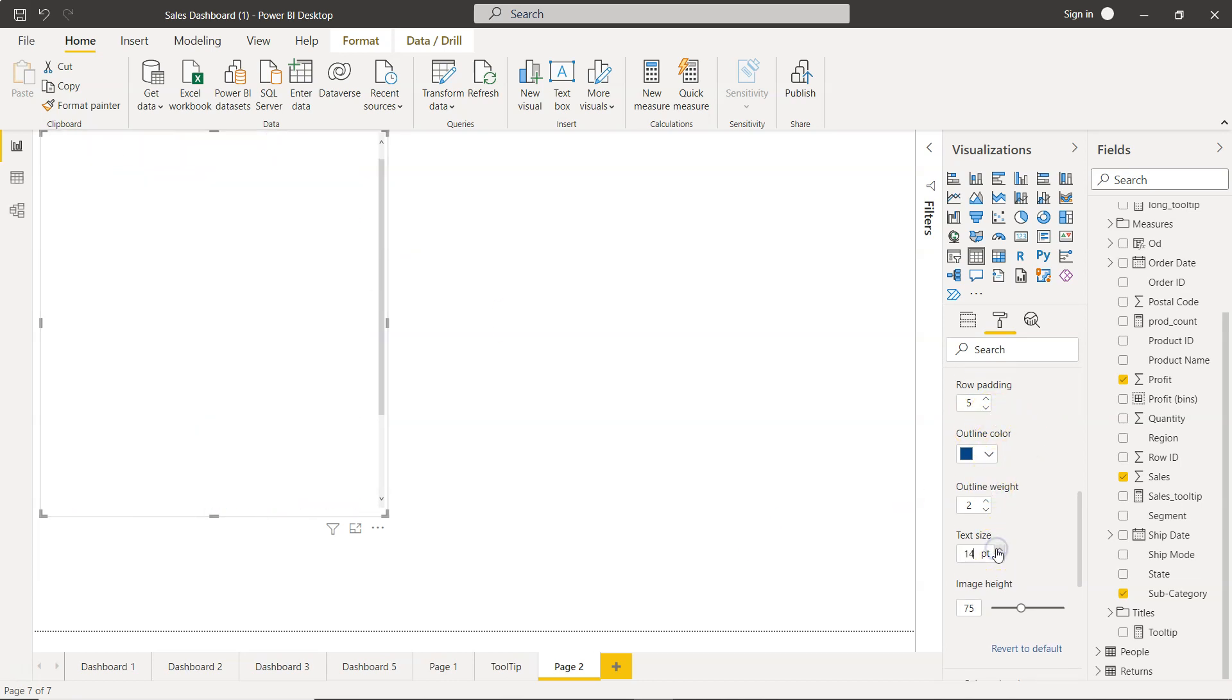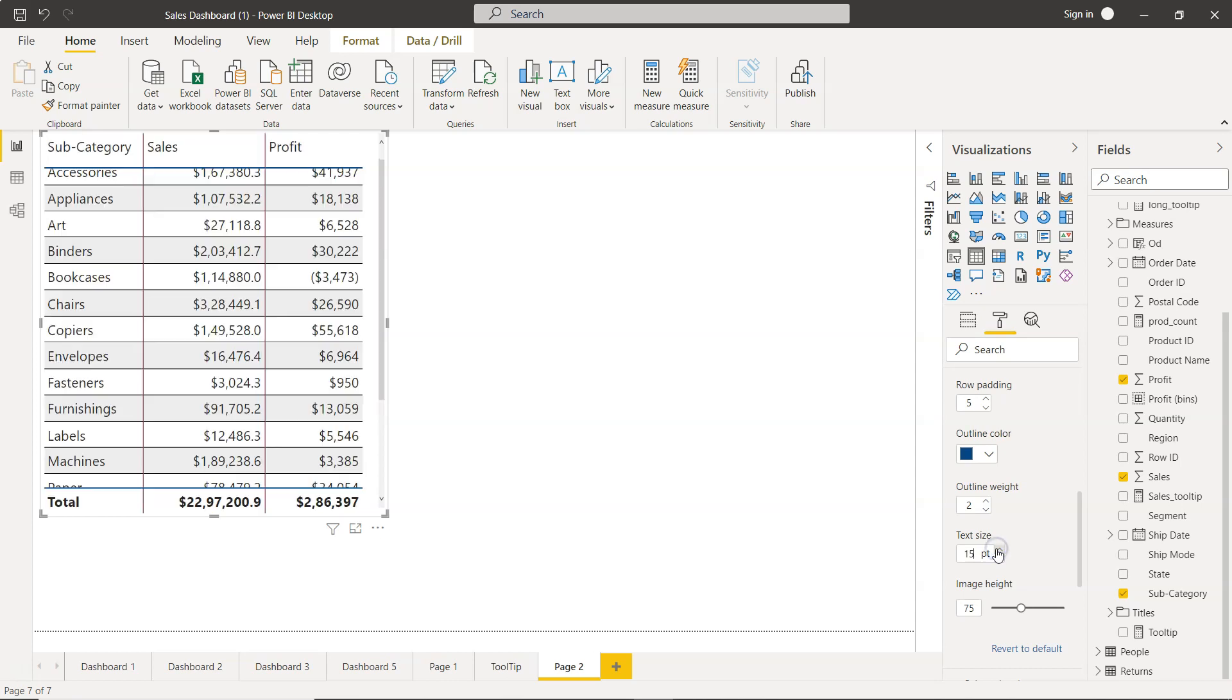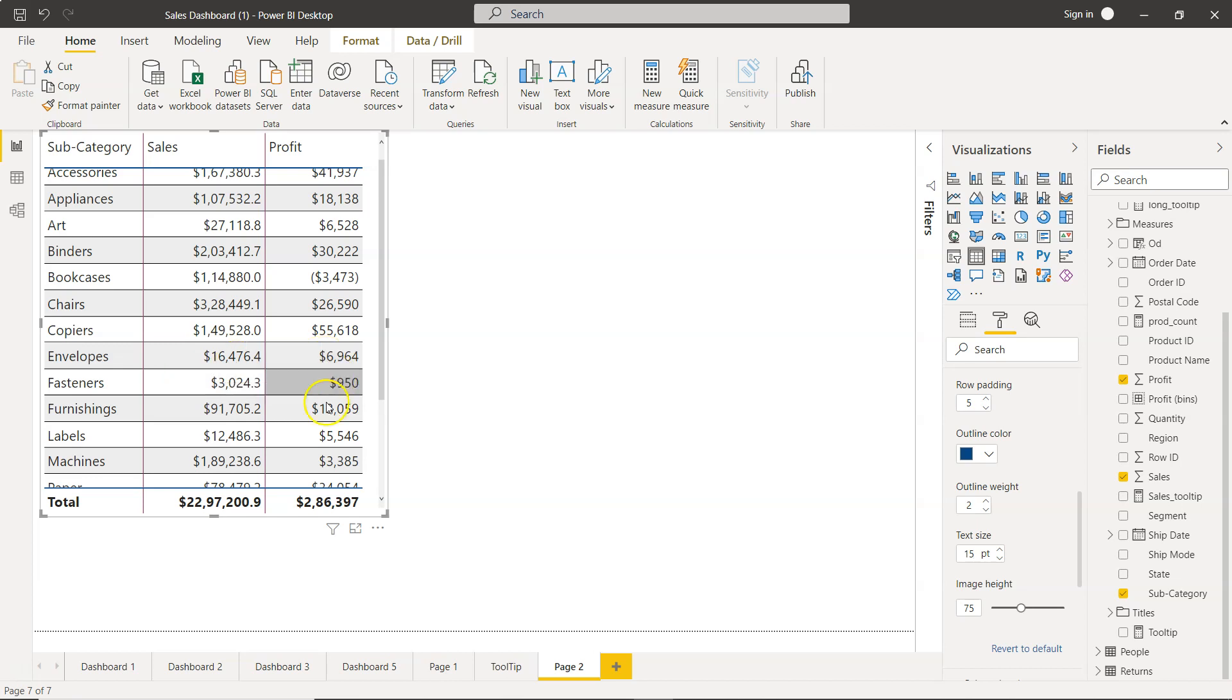So if we keep on increasing the size it will keep on adjusting the padding, so that whatever the size is, your padding is making sure that your values are properly visible.